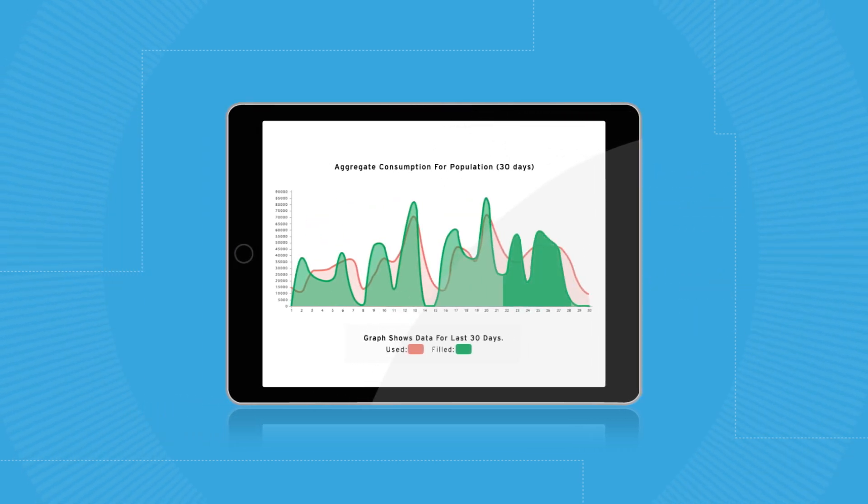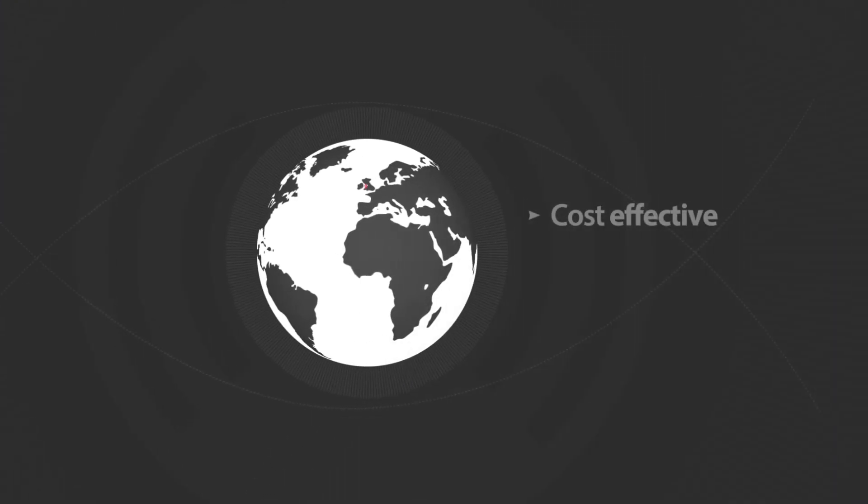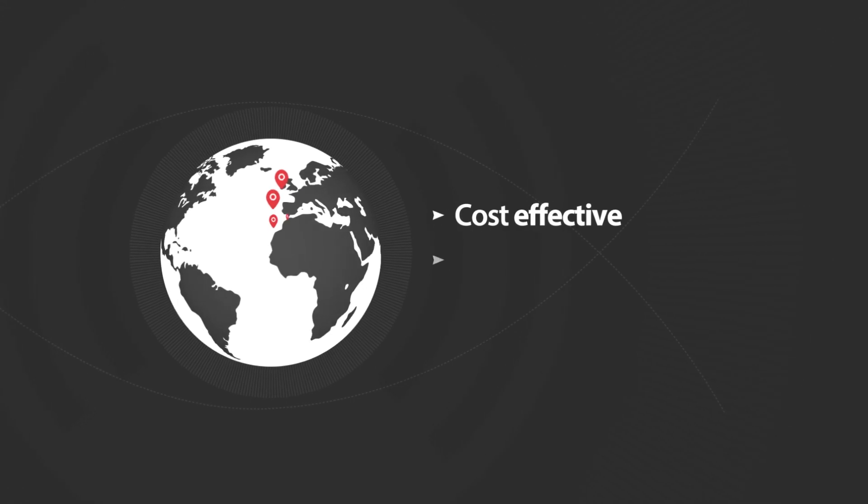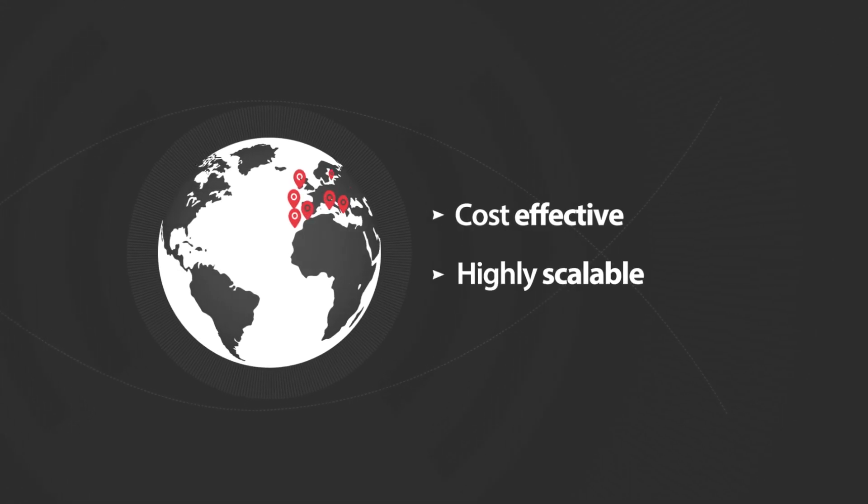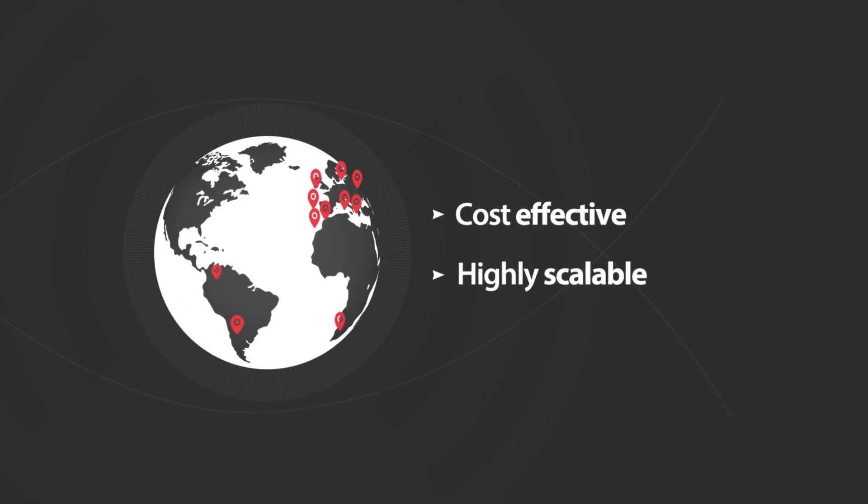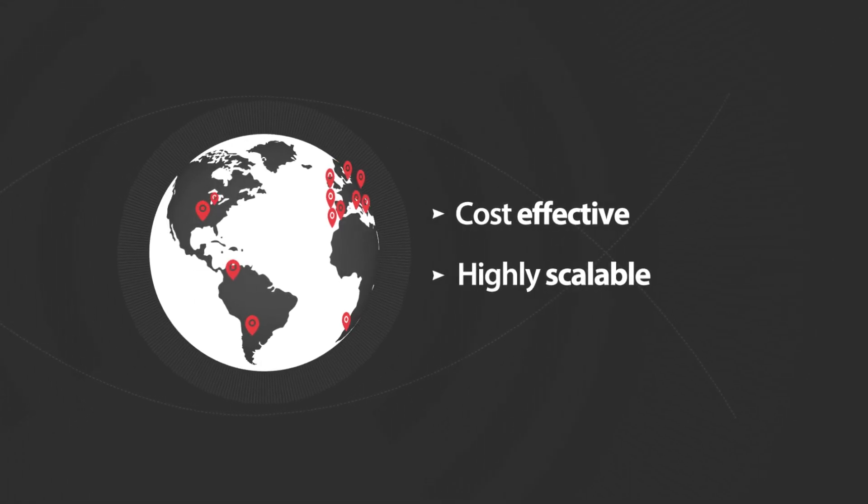And best of all, it's cost-effective and highly scalable, meaning we can work with you as your business grows.